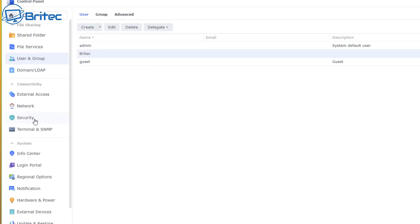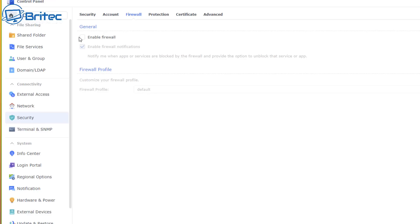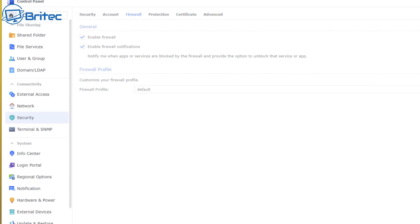Now let's go to the Security tab in Control Panel. The first thing to do here is go to Firewall and make sure your firewall is enabled — this is important and will keep you safe. You can also create a firewall profile with rules to prevent unauthorized sign-ins and take full control of what services have access.